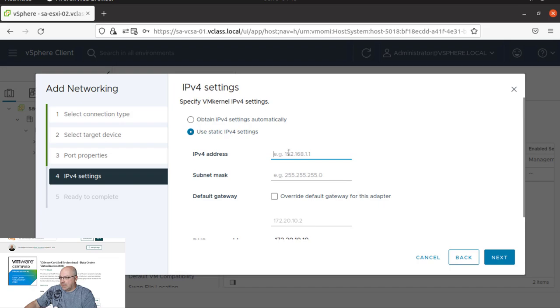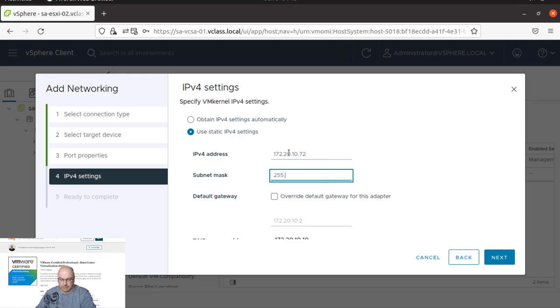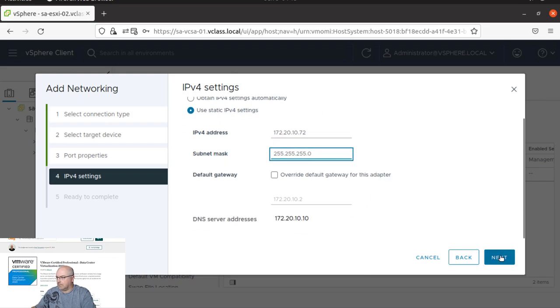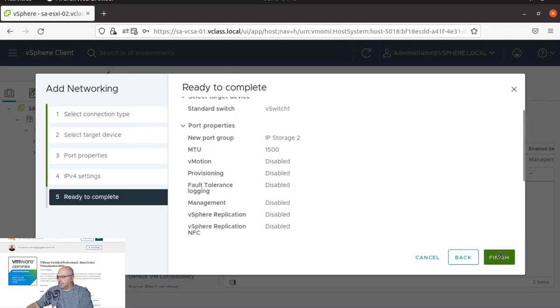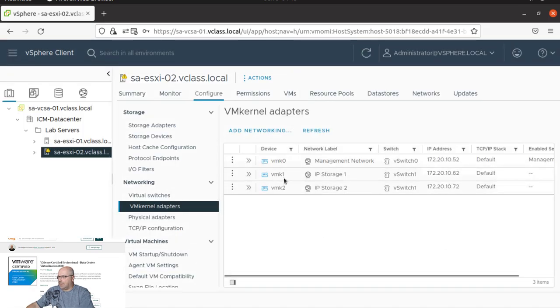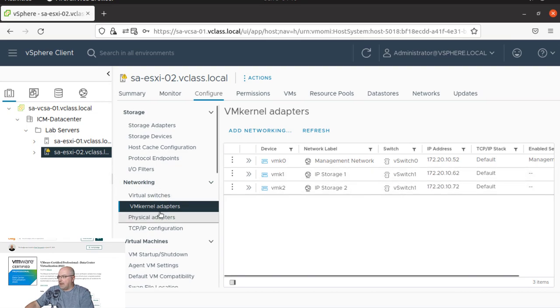And we use a static IPv4. And I click next and finish. And we have another VMK over here.